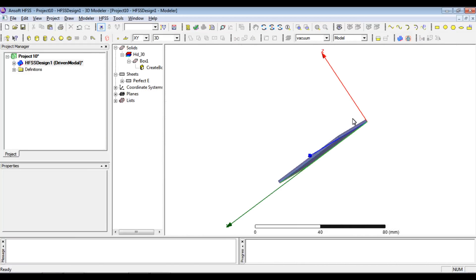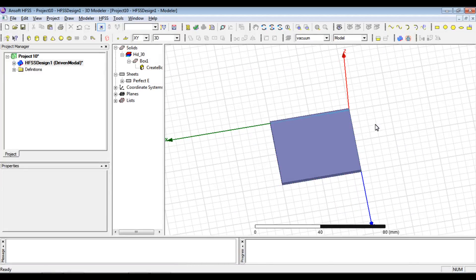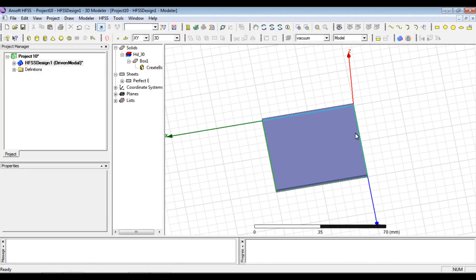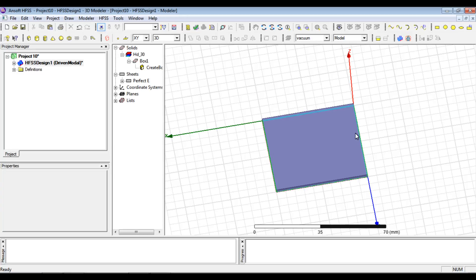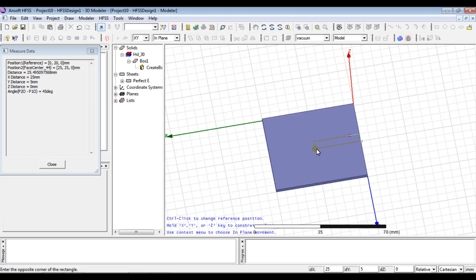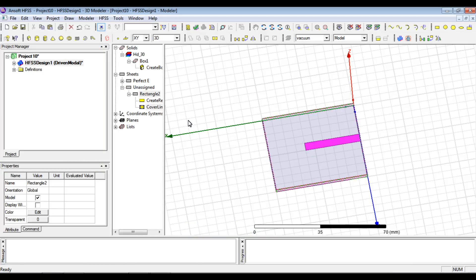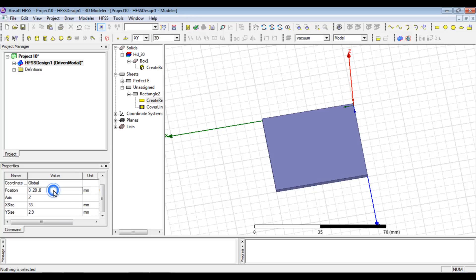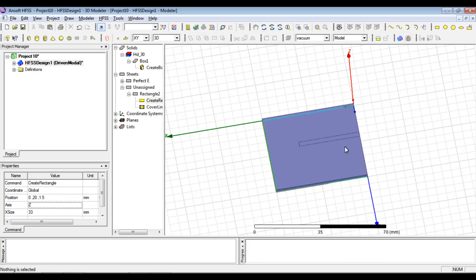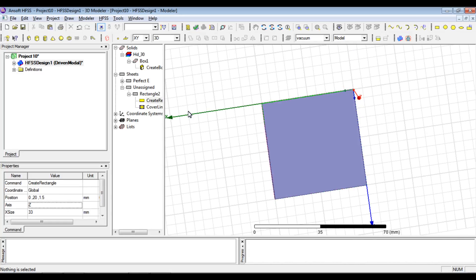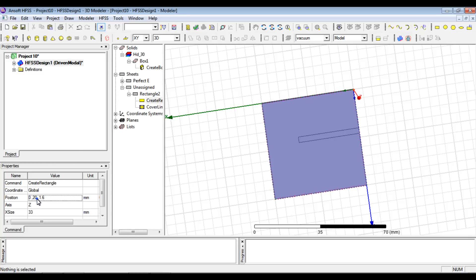Ground plane should be perfect E, then we define the microstrip line. DRA can be fed via coaxial feed, microstrip line, or slot coupled feed. We'll use a microstrip feed on top of the substrate with length 33 mm and width 2.5 mm. It should cut the substrate and be moved to the center.